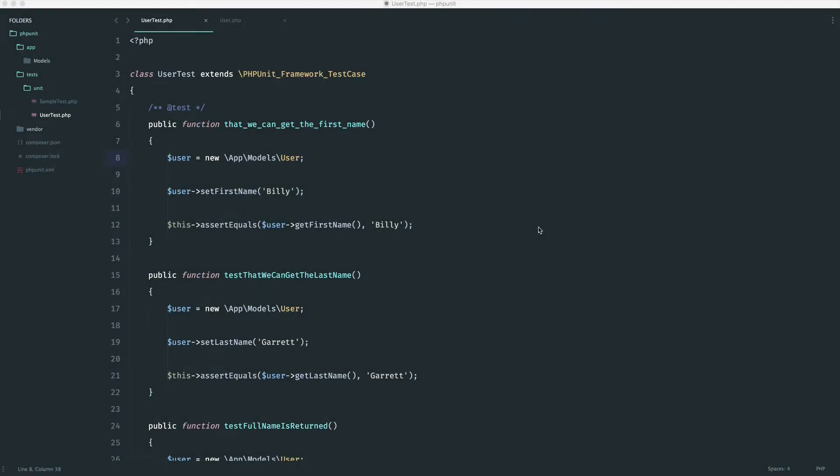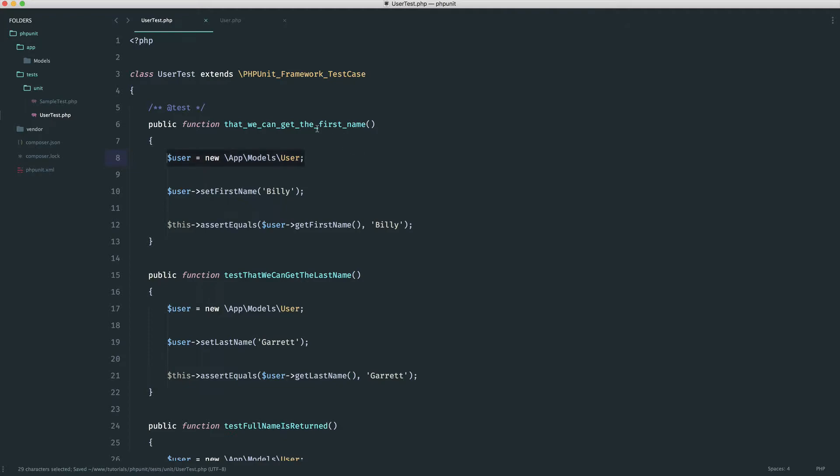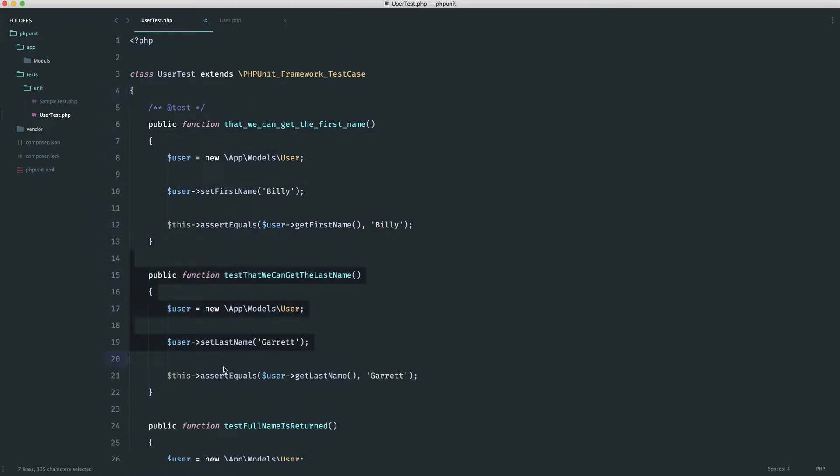So one thing you'll often find when you're writing tests like this, particularly if you are unit testing and you are testing an individual model or an individual class, you know that you have to new it up inside of every test here. Wouldn't it be nice if we could new this up before every test so we don't have to keep defining it out here?